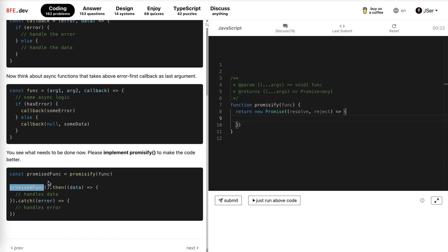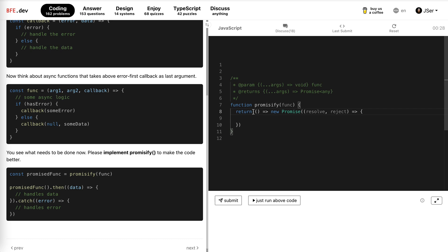Okay, it returns a function. So we return a function. When it is called, it will have a promise, and then in this executor of this promise we call this function.